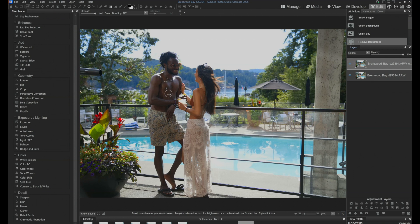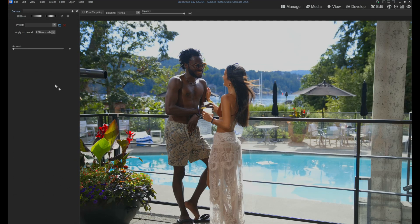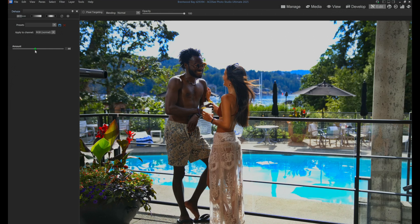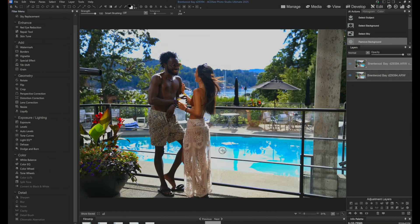The first thing we're going to notice is this image really just doesn't have that punch — it's a little bit hazy that day, so let's go over to Dehaze. I'm going to roll in an amount of Dehaze which adds some contrast to this image. On the downside, our model here, with his dark skin, ends up getting darker when we add contrast. But no worries, because we're working in layers and I'll show you what we can do with layers.